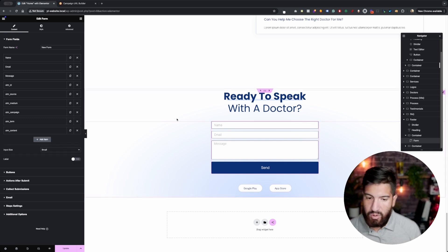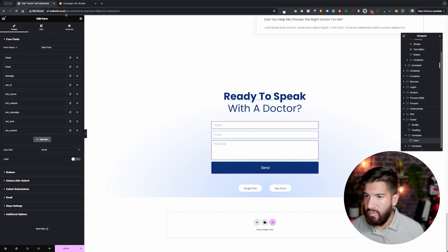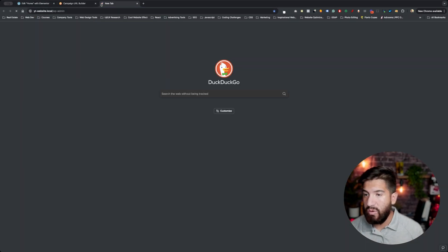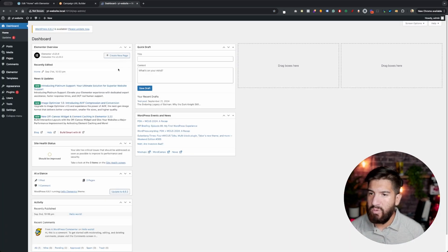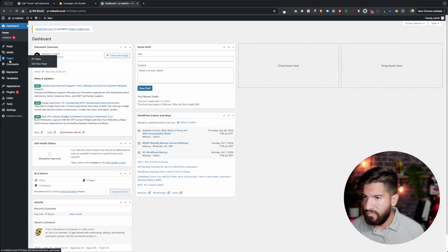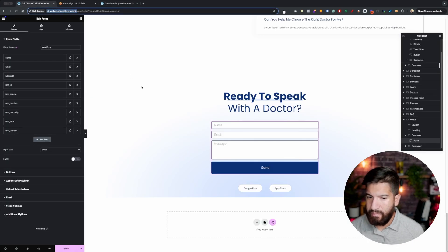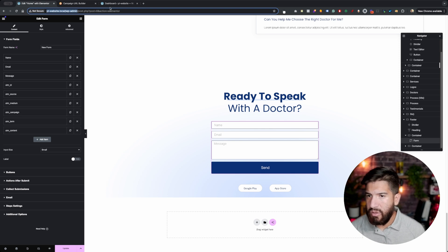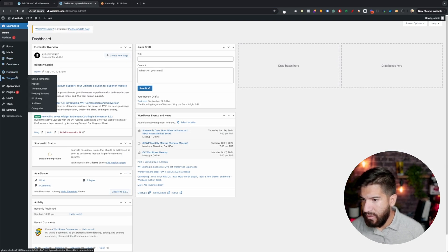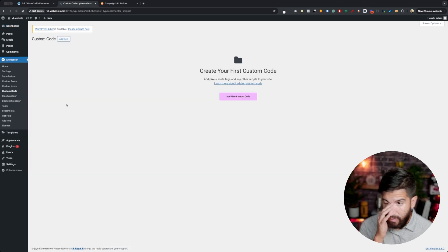Go ahead and do that. Then from here, we want to go into the WordPress dashboard. Once you've set all this up, go into the WordPress dashboard, go into Elementor, custom code.